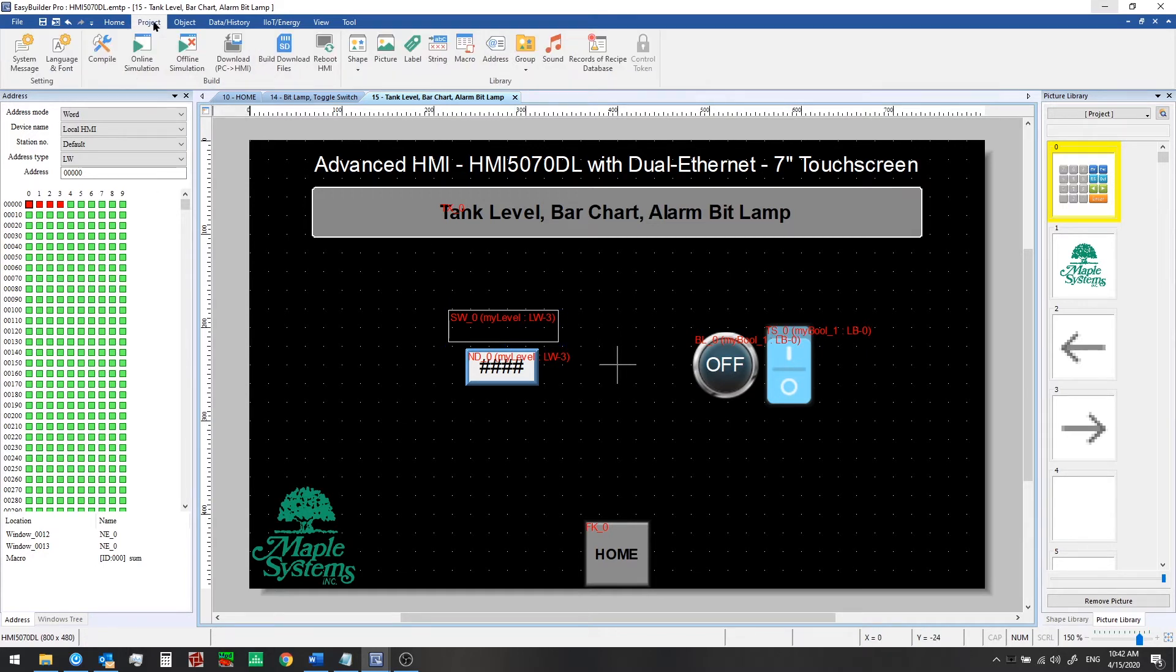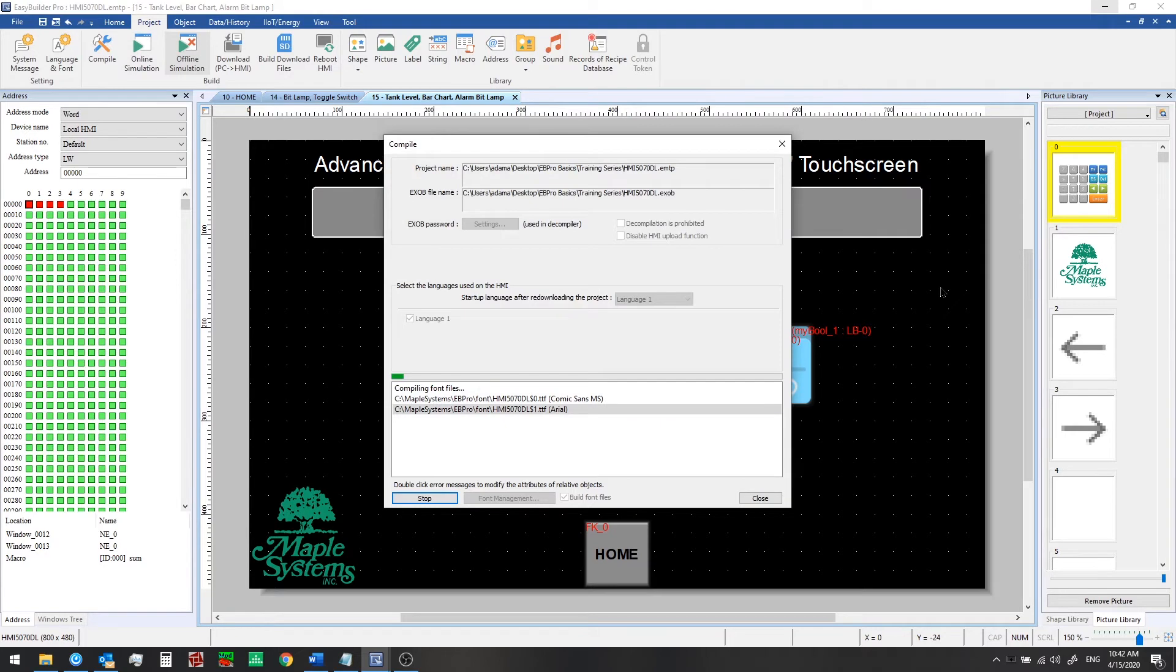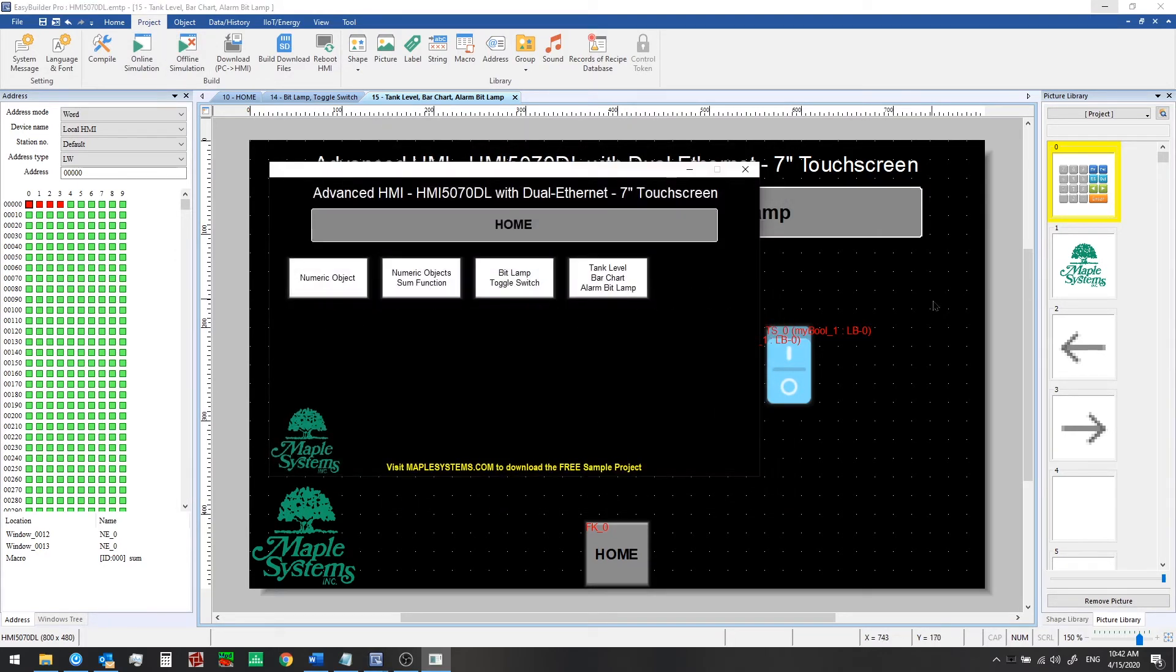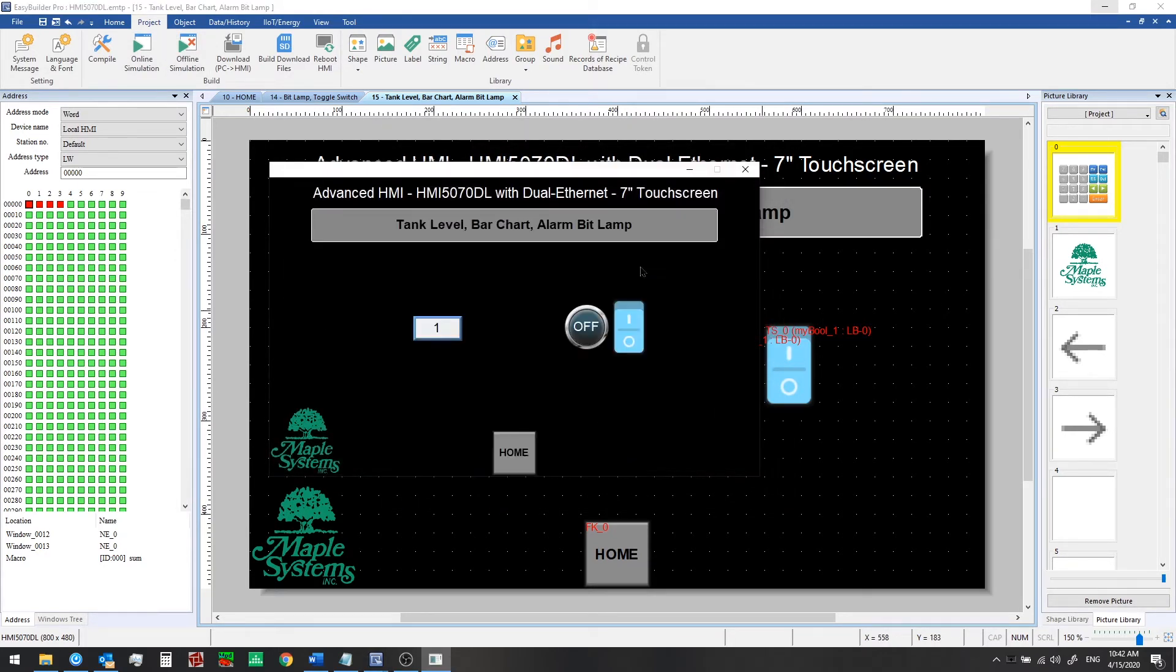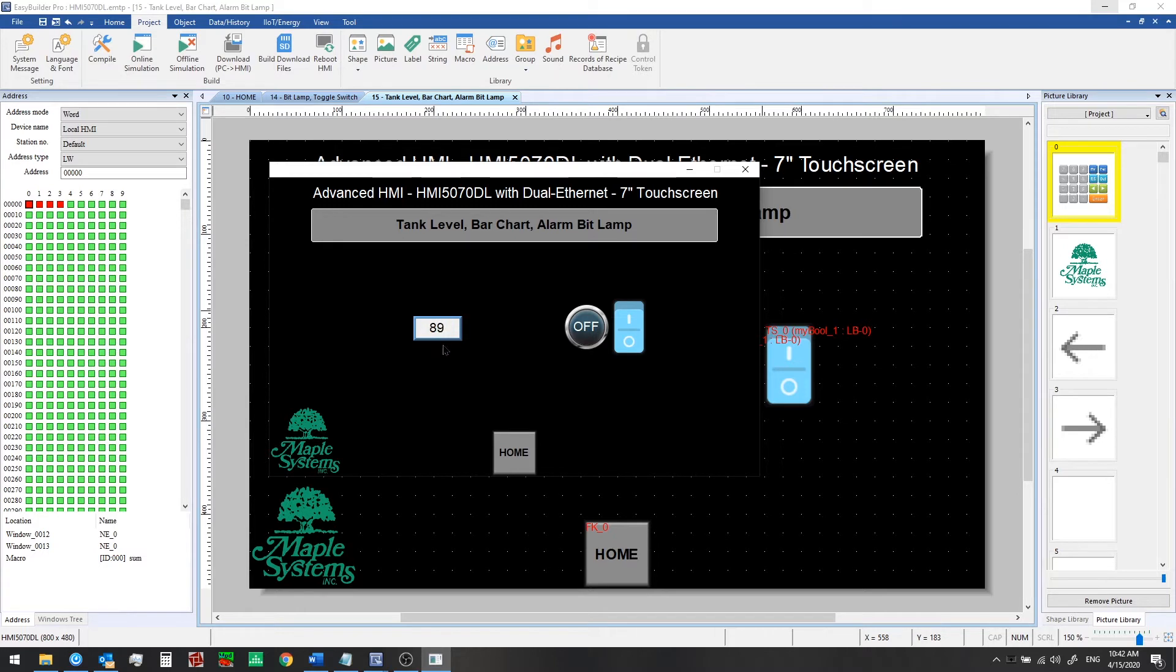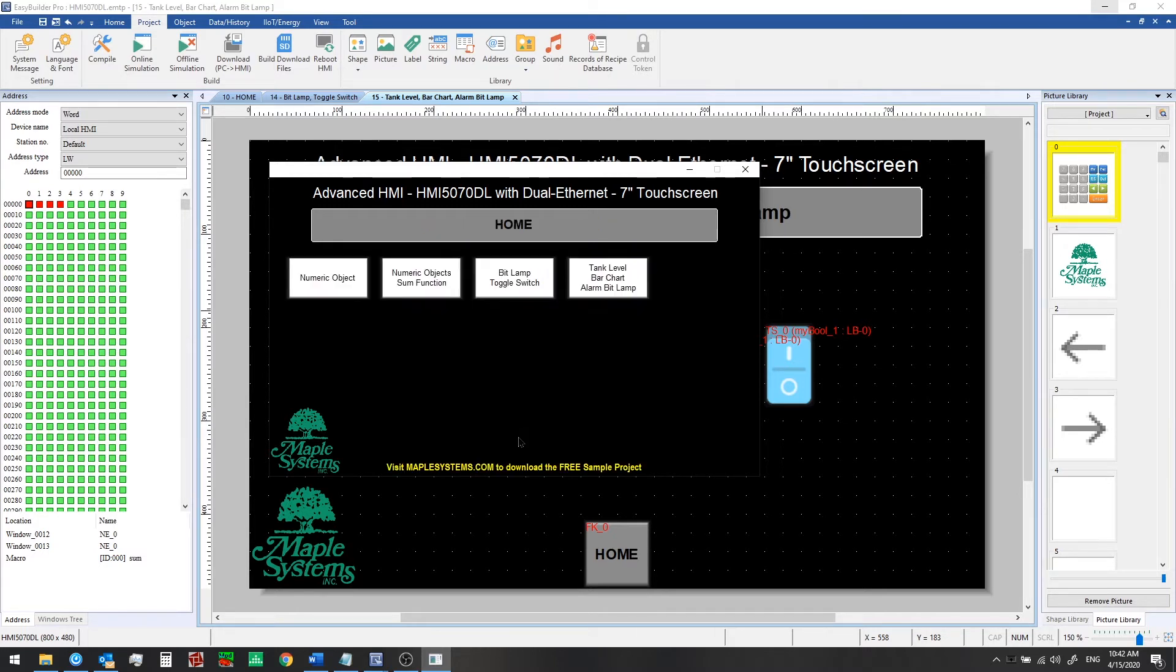So from project tab click offline simulation, click on our function key and we see that value now starting to move up towards our high limit and I'll come back on down to zero. If we go back to our home screen now it was around 60 when we left that window. Let's go back one more time it's still at 60.